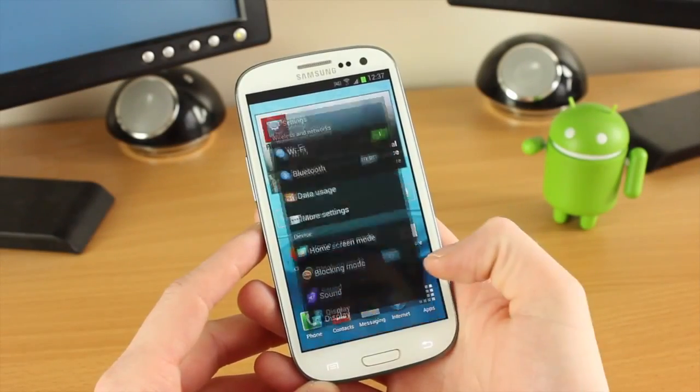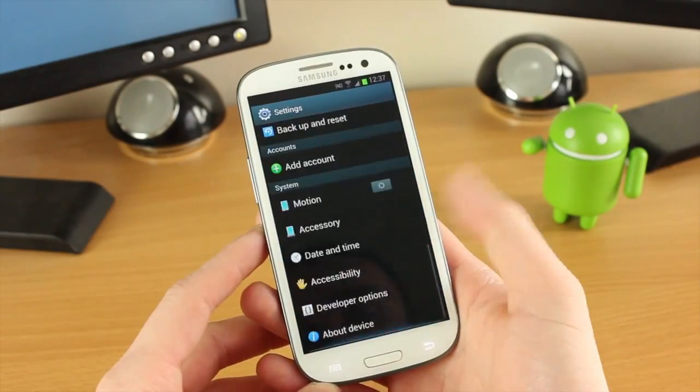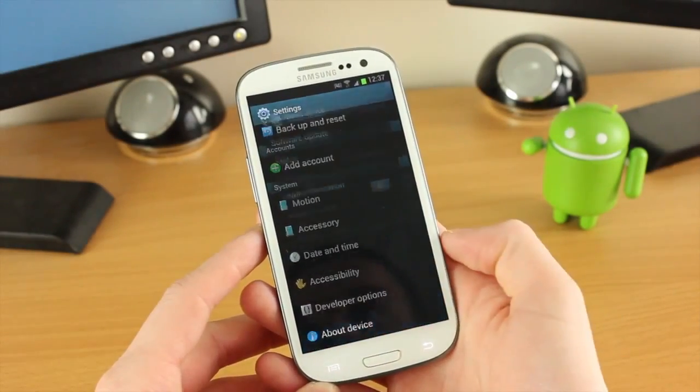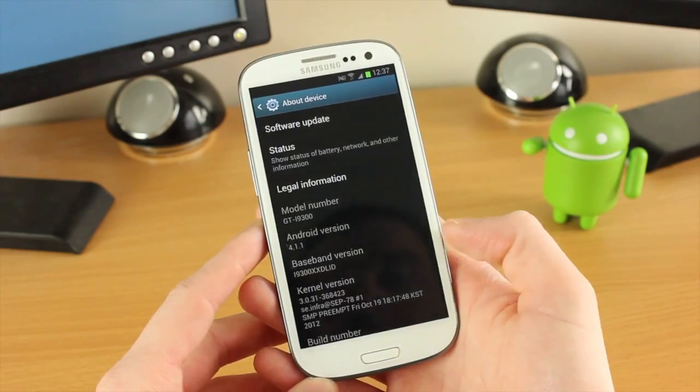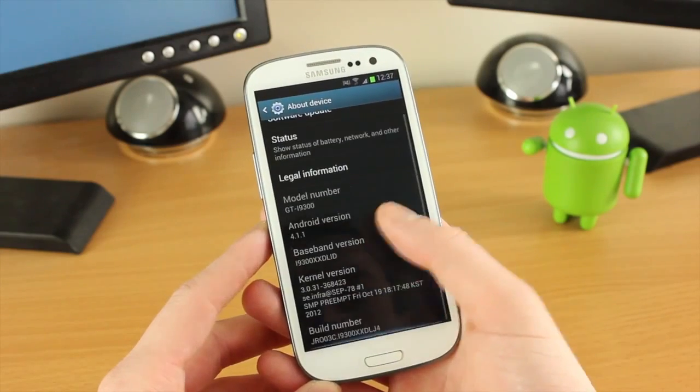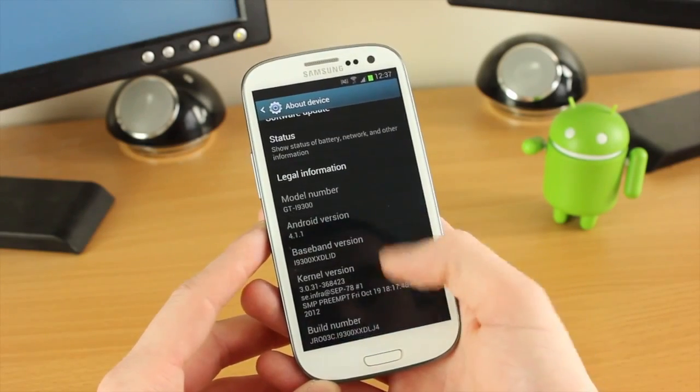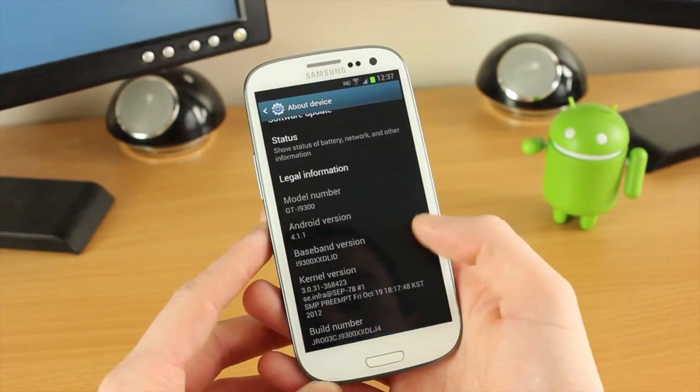So let's get on with it. First off, this is the stock Jellybean ROM for the Galaxy S3. As you can see here, 4.1.1, nothing dodgy going on here. This is all stock out of the box.